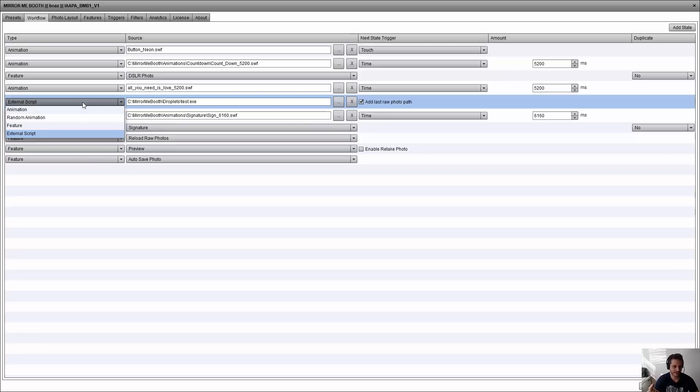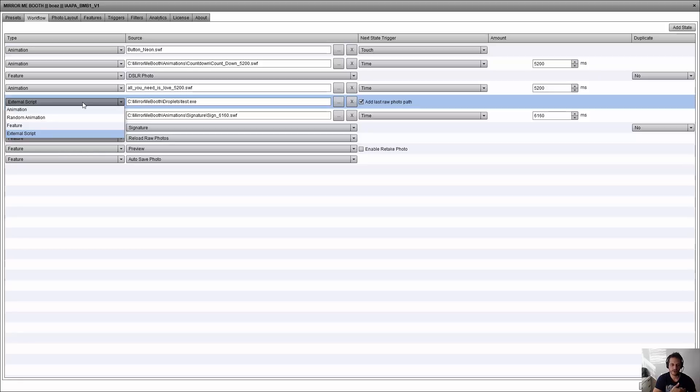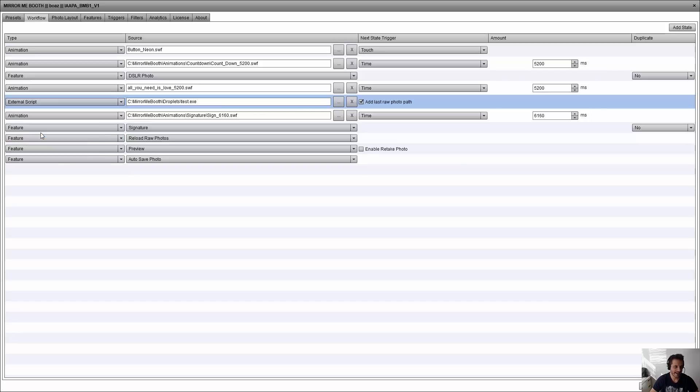We had animation random animations that has a list of animations where you can use any of the features we provide. Now you have a new type which is external script. If you choose external script,